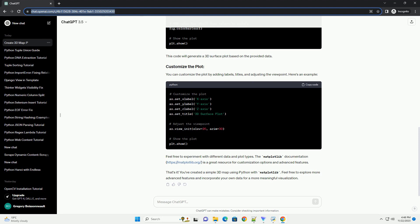This code will generate a 3D surface plot based on the provided data. You can customize the plot by adding labels, titles, and adjusting the viewpoint. Here's an example.